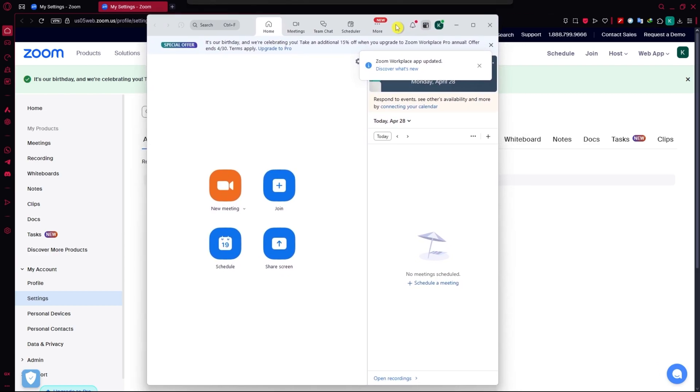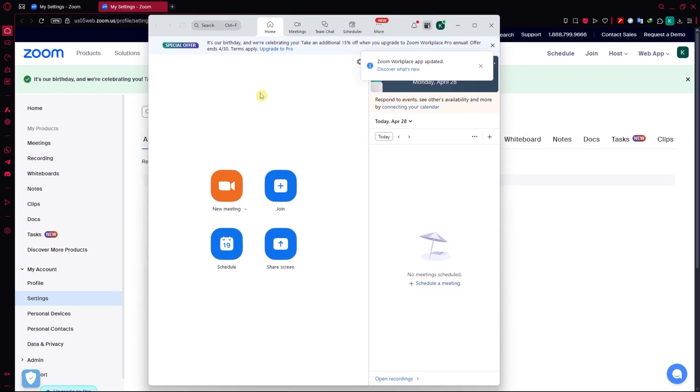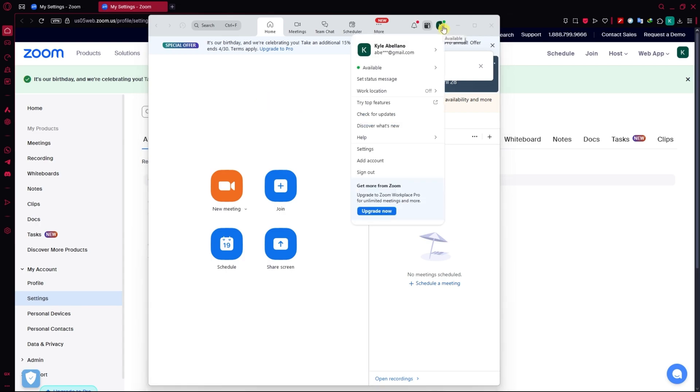Once you're here in the Zoom app, the first thing that you would need to do is to click on your profile at the top right. From here, you want to click on settings.